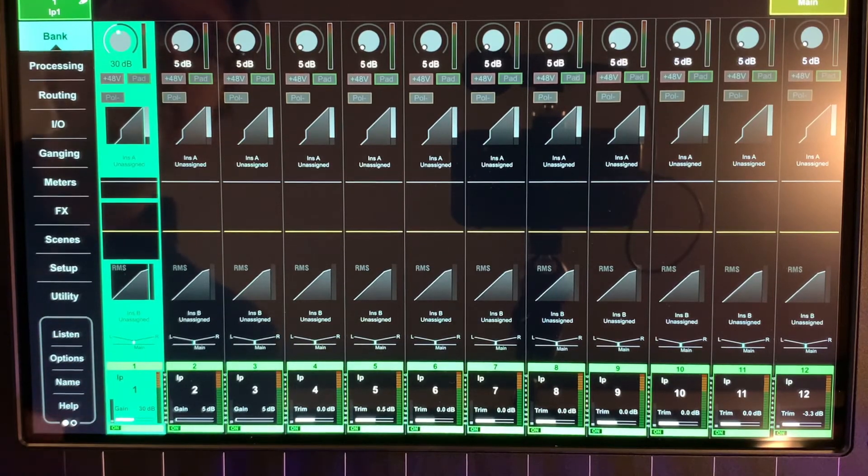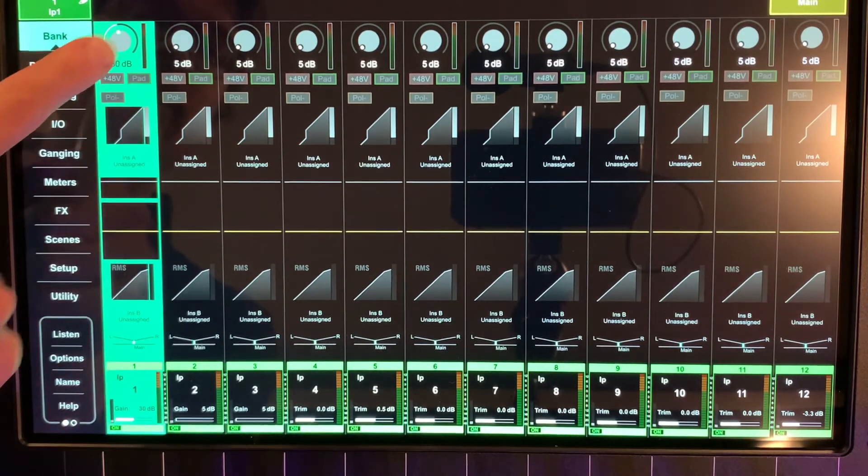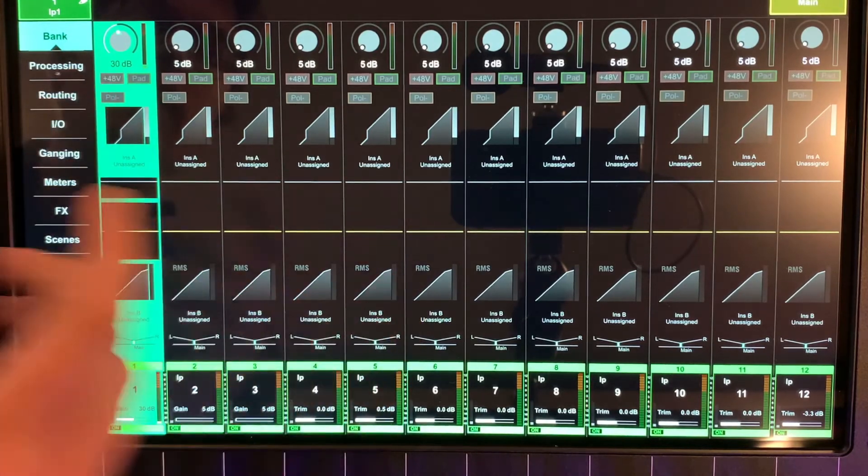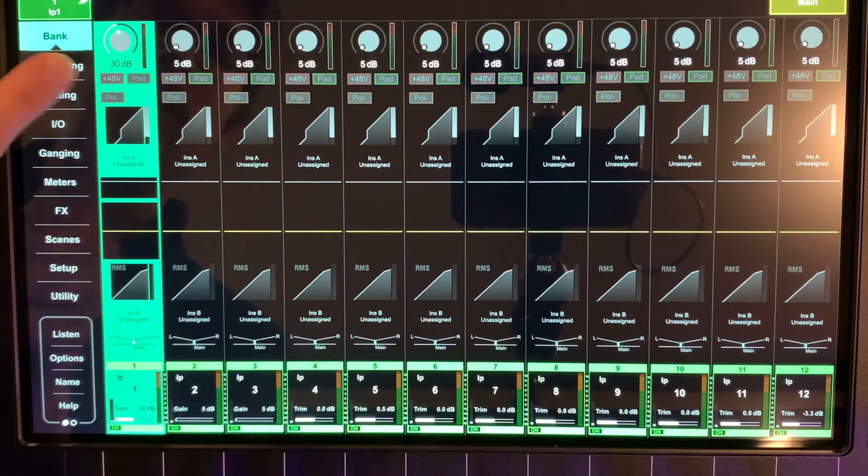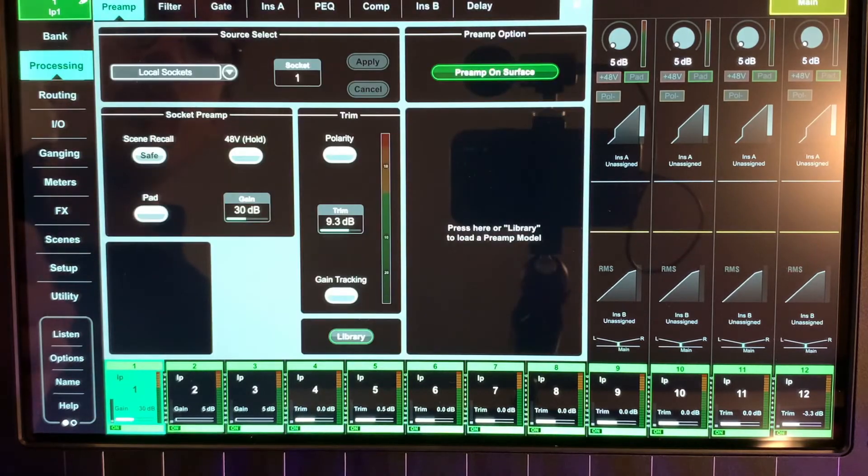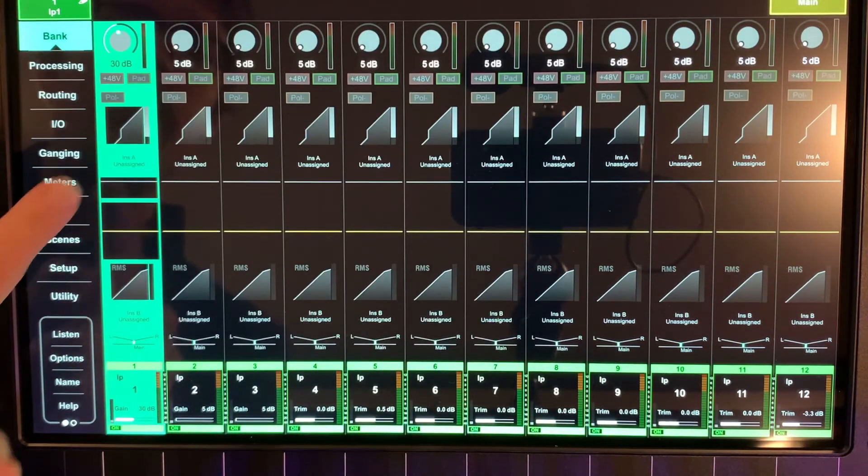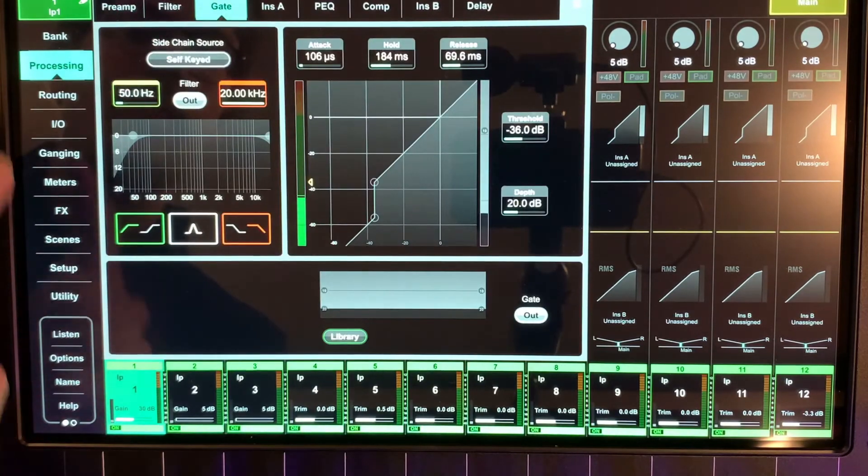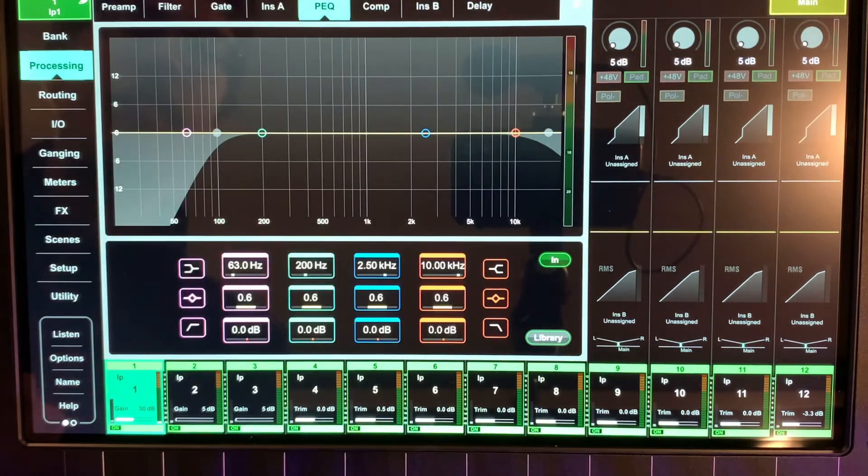If we choose or press any of the sections, it will open up a larger view of that parameter. So if we click on our gain, it'll open up our preamp section. If we click on our gate, it'll open up the gate or parametric EQ.